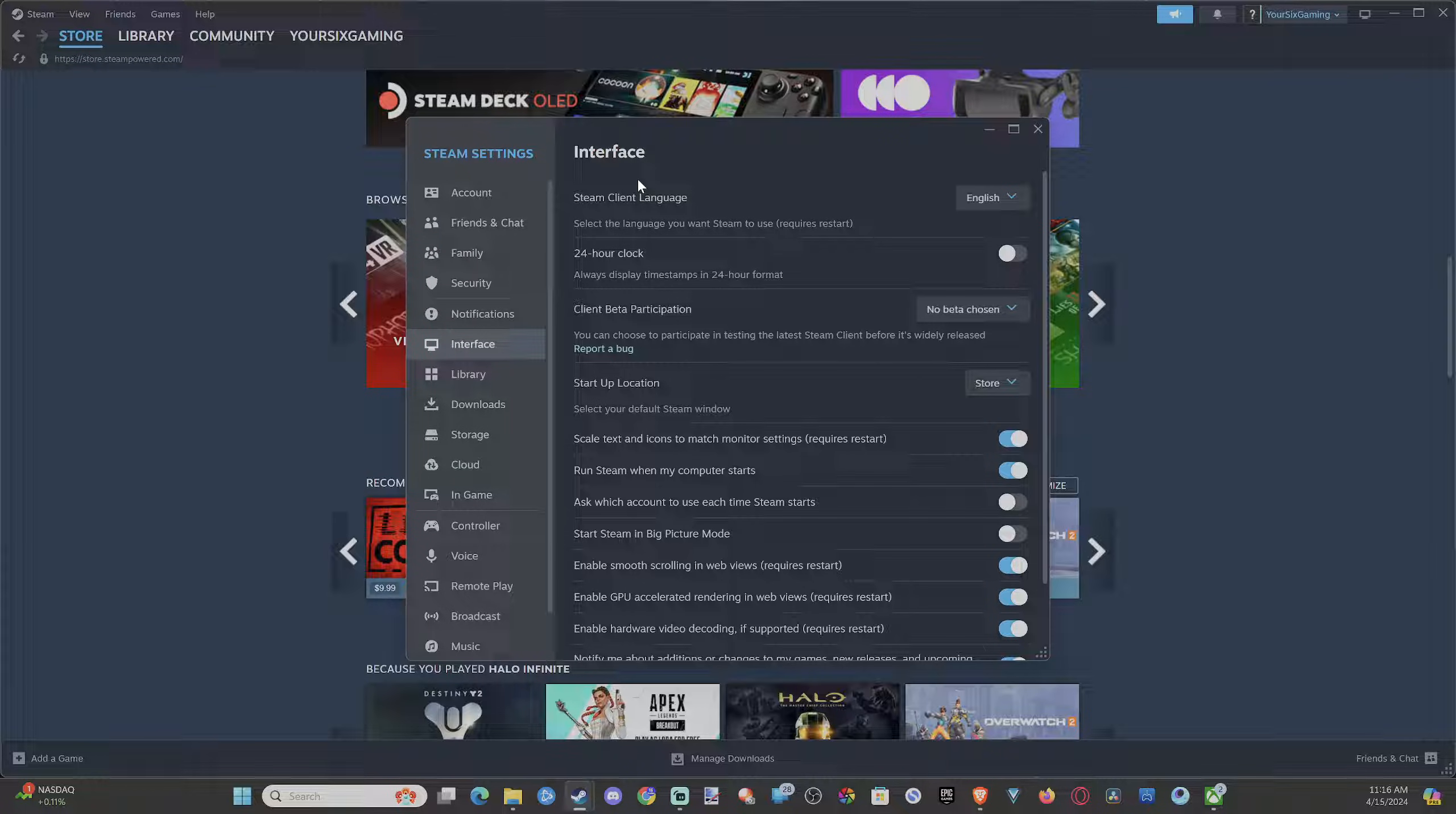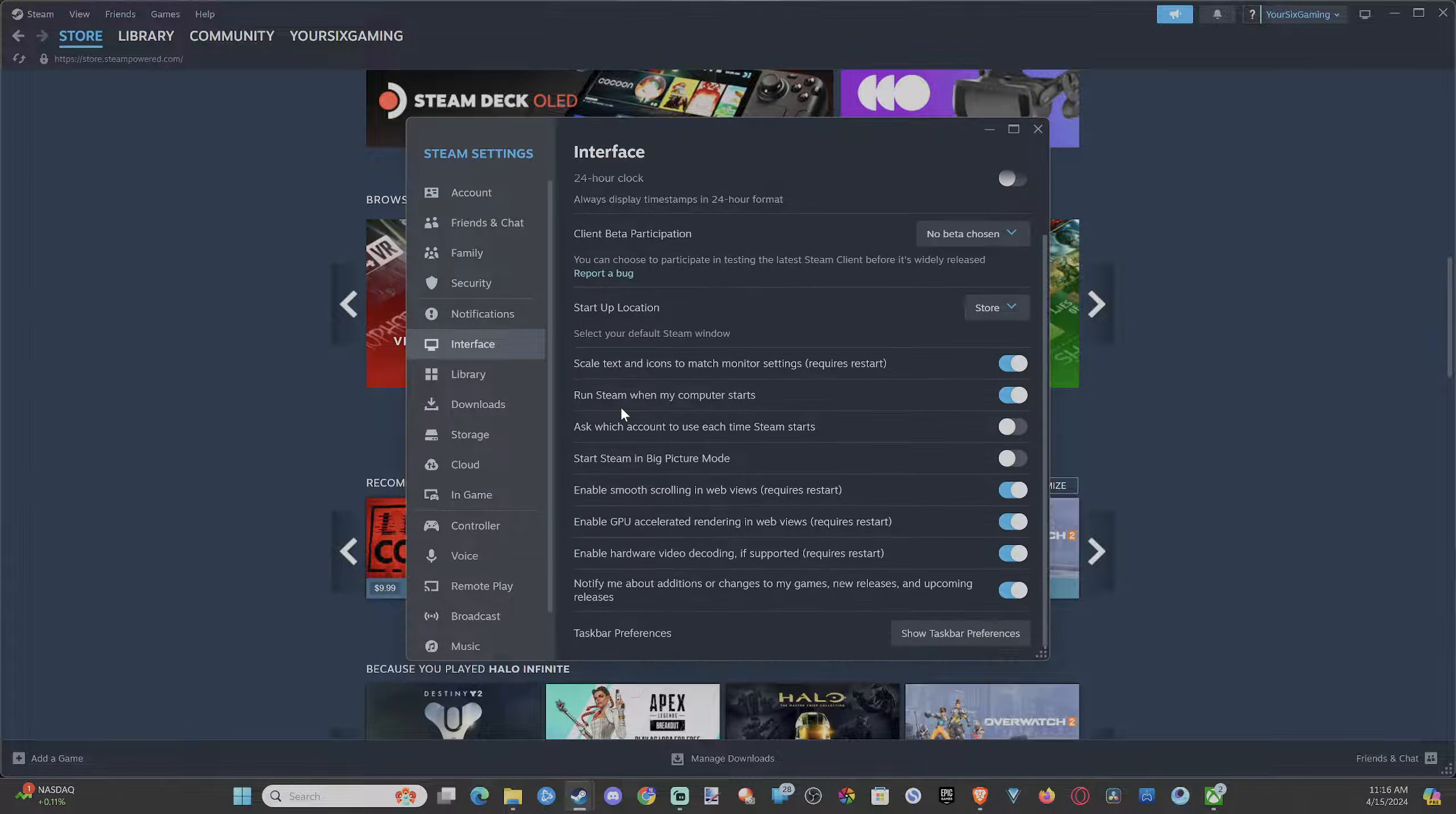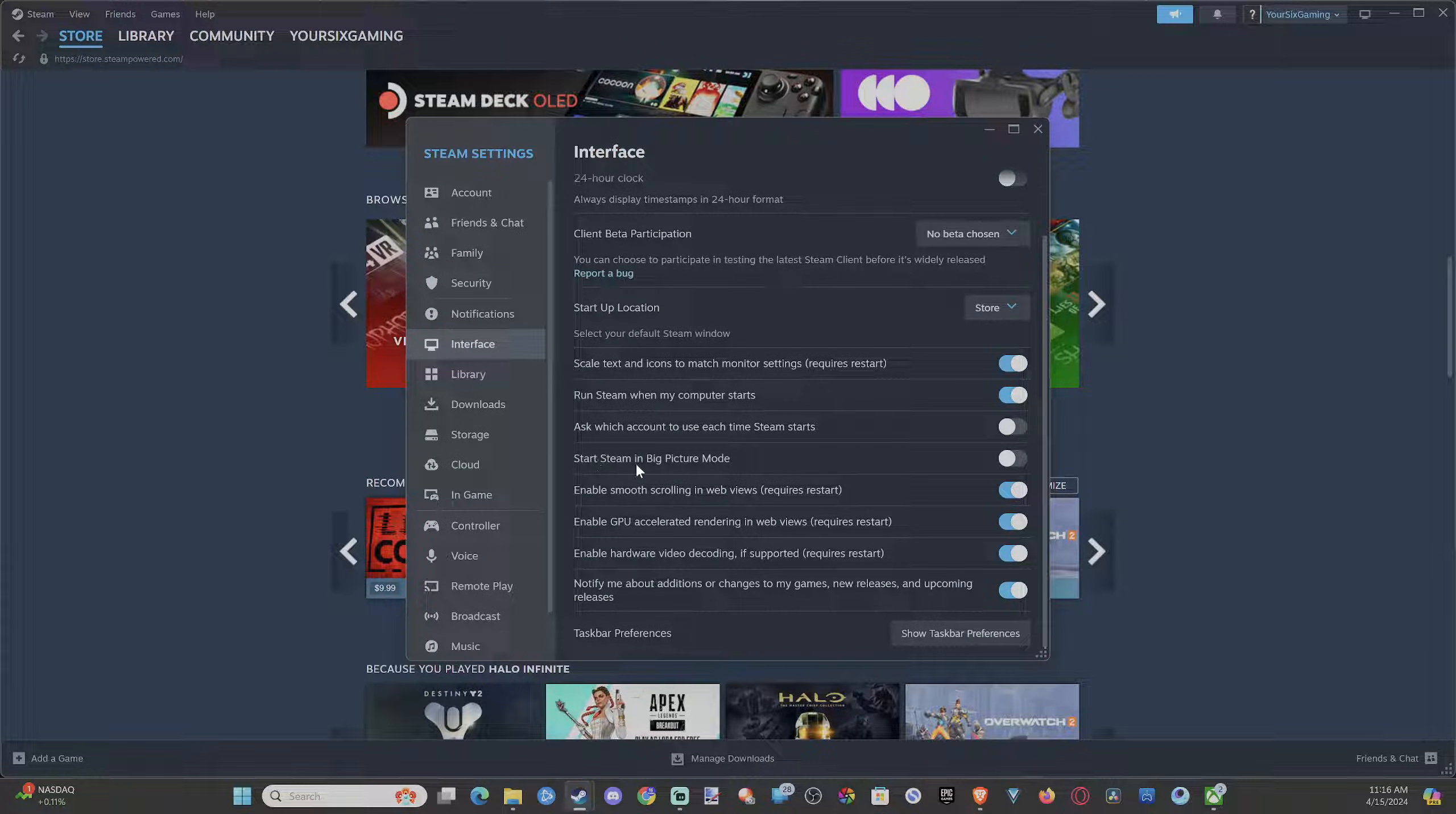Then we can scroll through here and we're looking for Start Steam in big picture mode. Here it is right here. Just checkmark this.